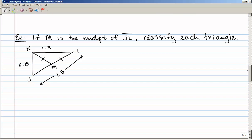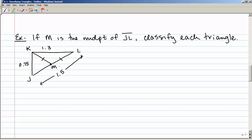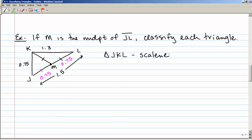Let's take a look at a couple of examples. If M is the midpoint of JL, classify each triangle in this diagram. Since M is the midpoint of JL and JL is 1.5, both JM and ML must each be 0.75. The large triangle JKL has sides of 0.75, 1.3, and 1.5 — all different lengths, so that's a scalene triangle.